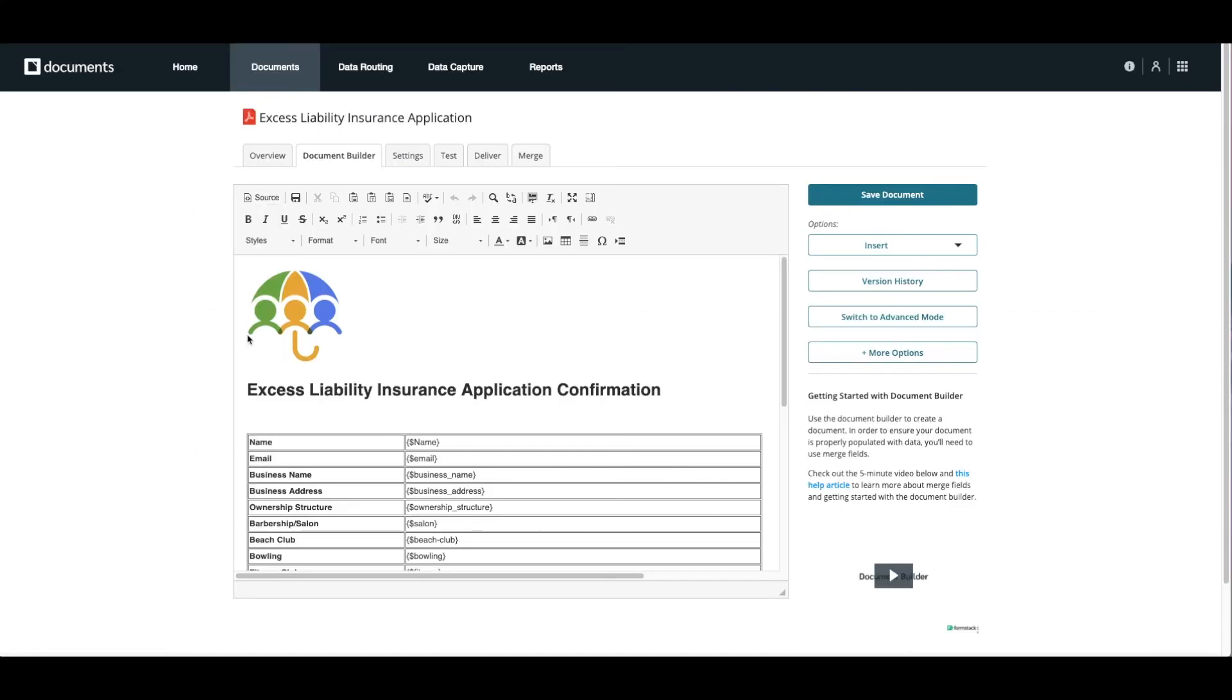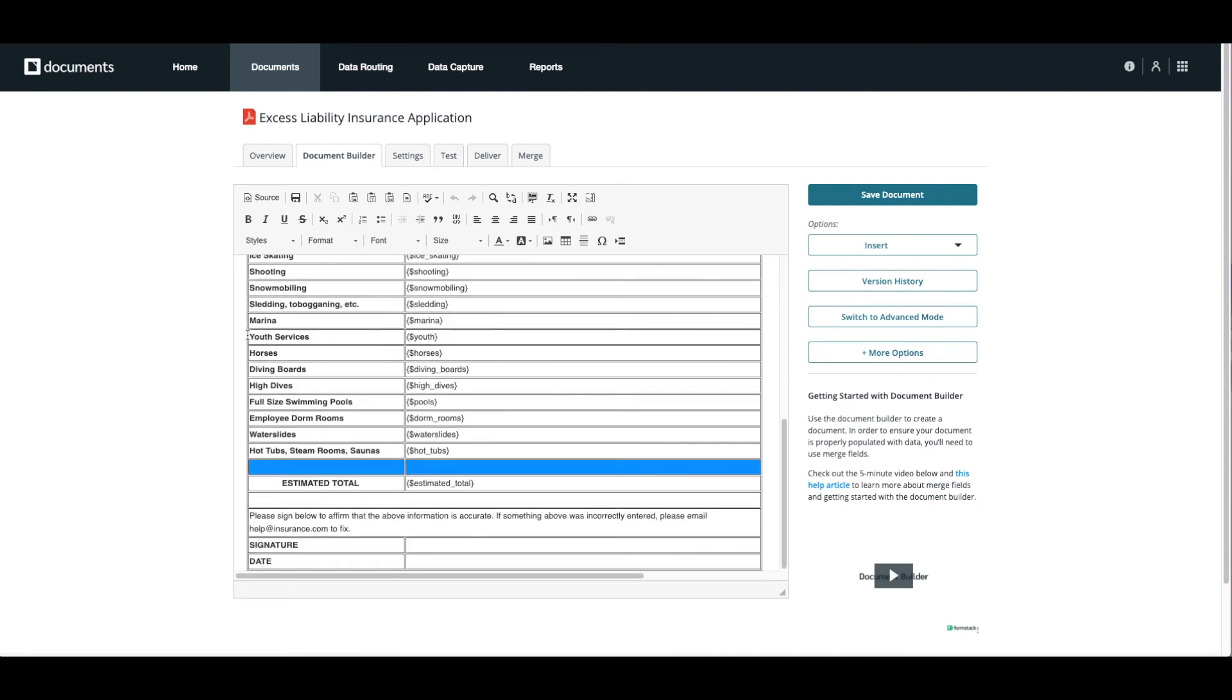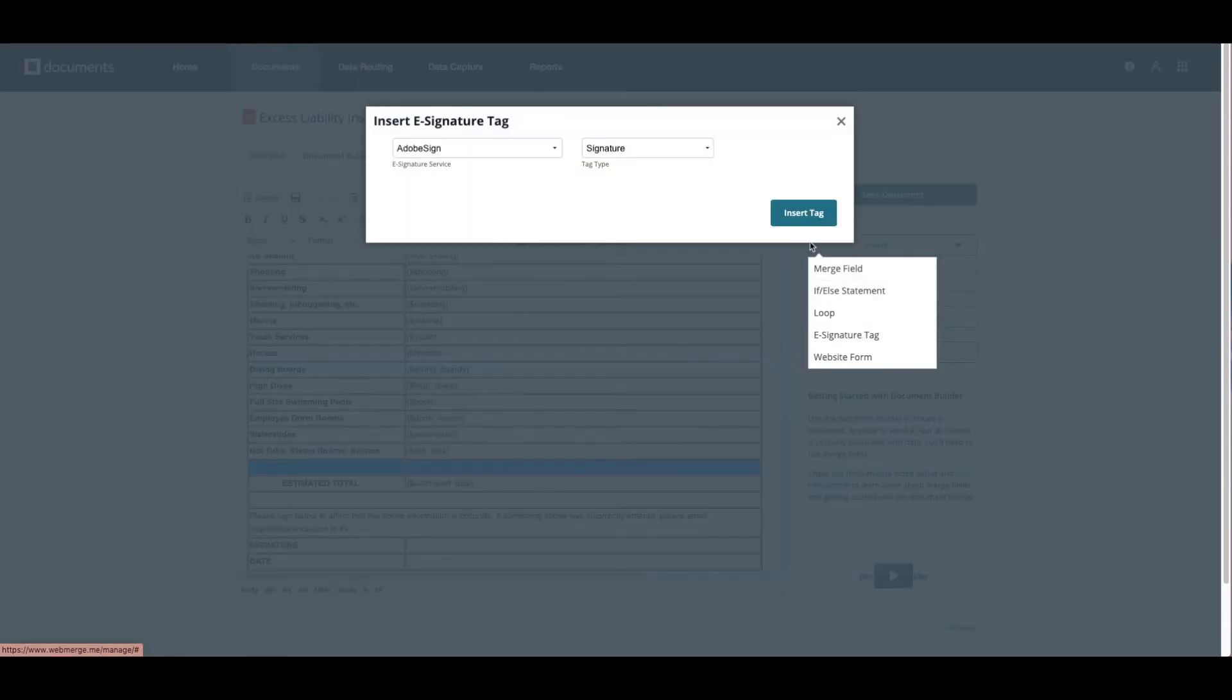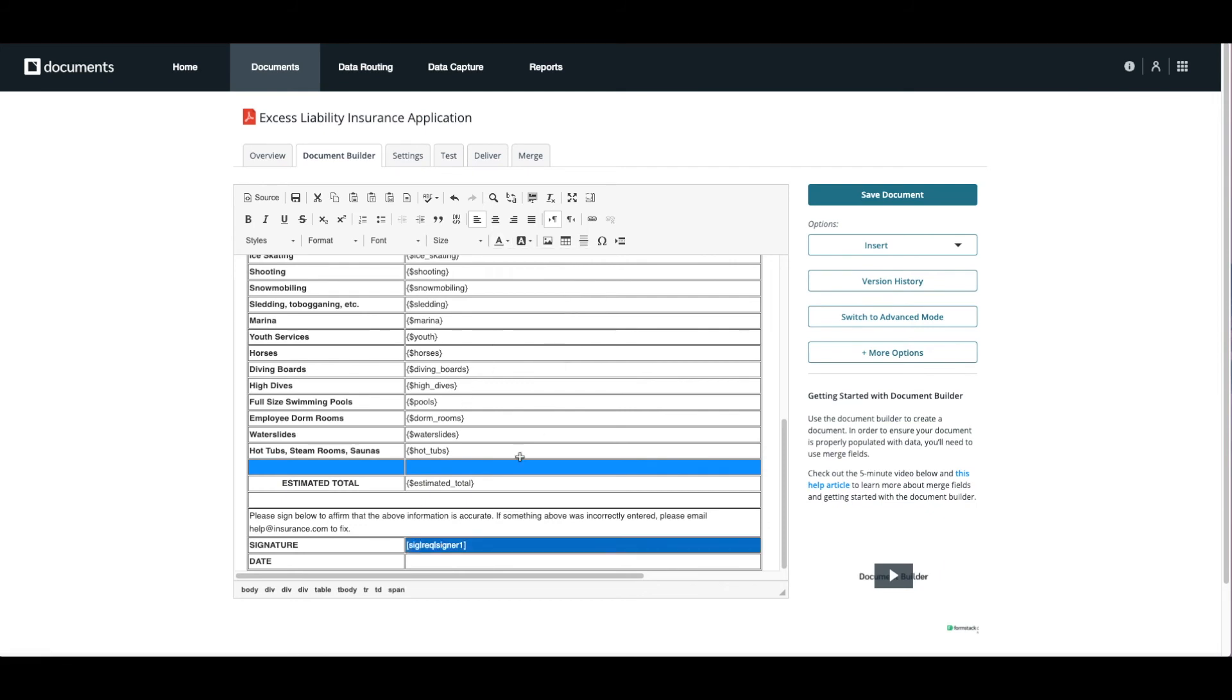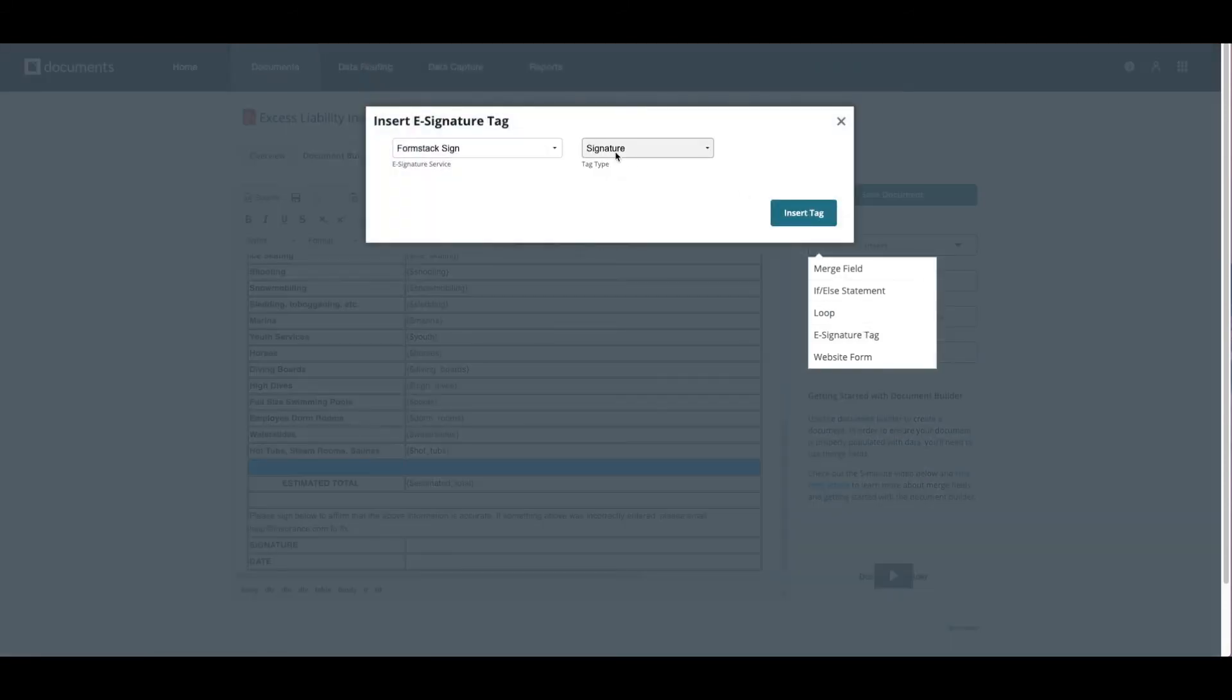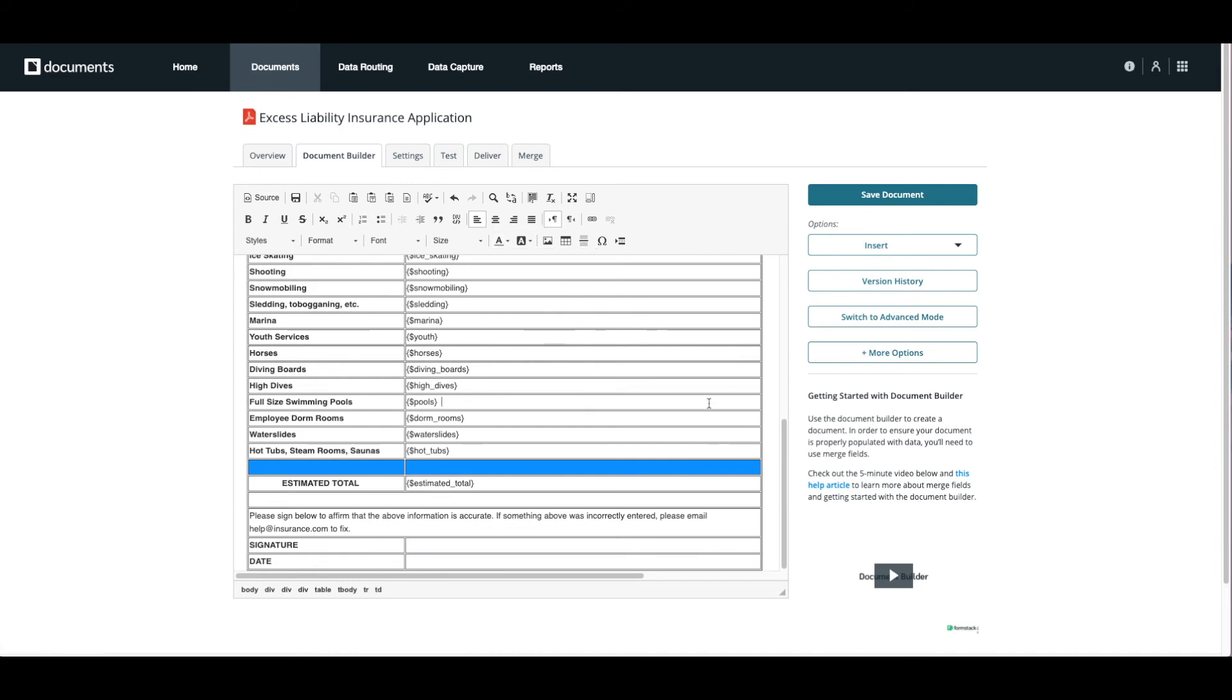One thing I'd like to point out on this document is how to add an e-signature tag and integrate with Formstack sign for e-signature collection. Simply select where you'd like your signature to appear on your document, choose insert, e-signature tag, Formstack sign, and signature. Do the same for your date. Make sure to change the color of your tags to white so your final signatures populate correctly.